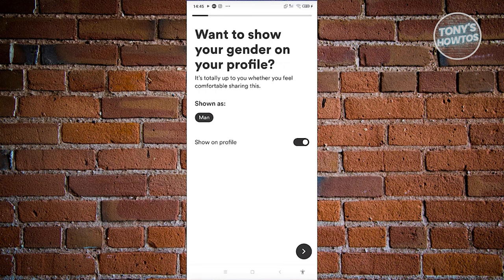It will ask if you want to show your gender. If you want to hide it, make sure to turn this off. I want to show it, so I'll just click on Next.